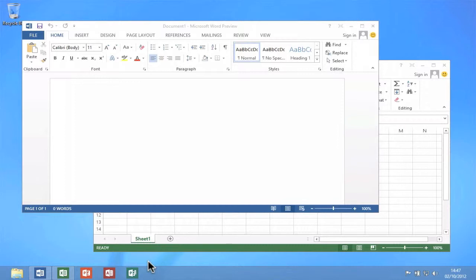If you wish to minimise all of your open windows, you can use a shortcut key. As you can see here, I'm on the Windows 8 desktop and I have Word and Excel both open.